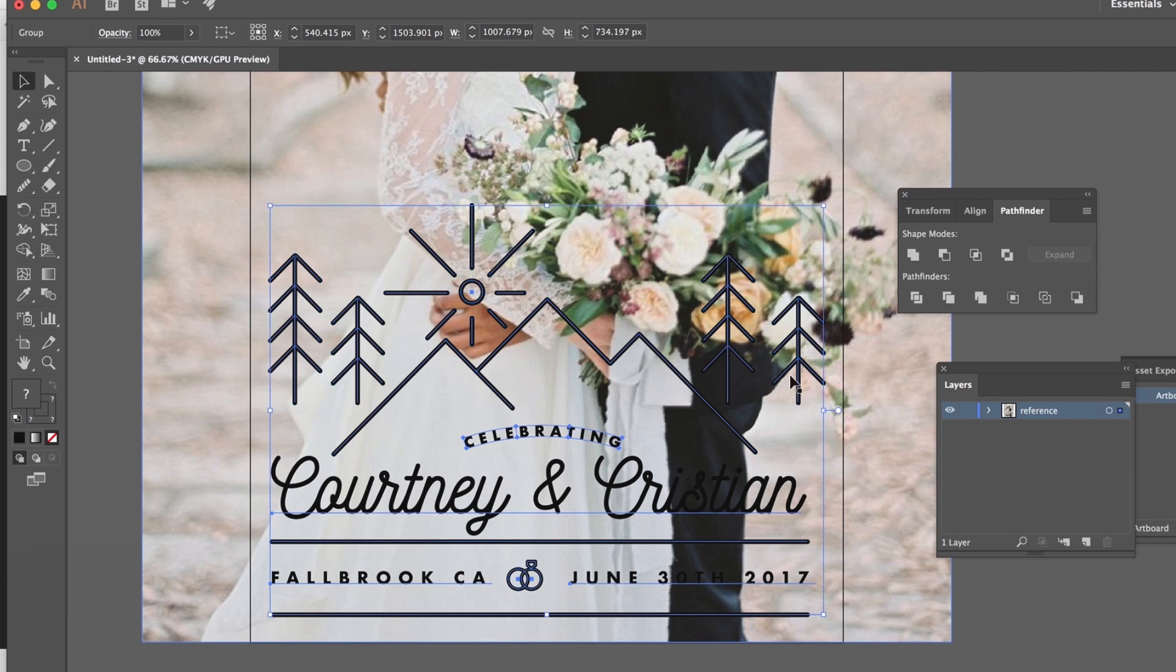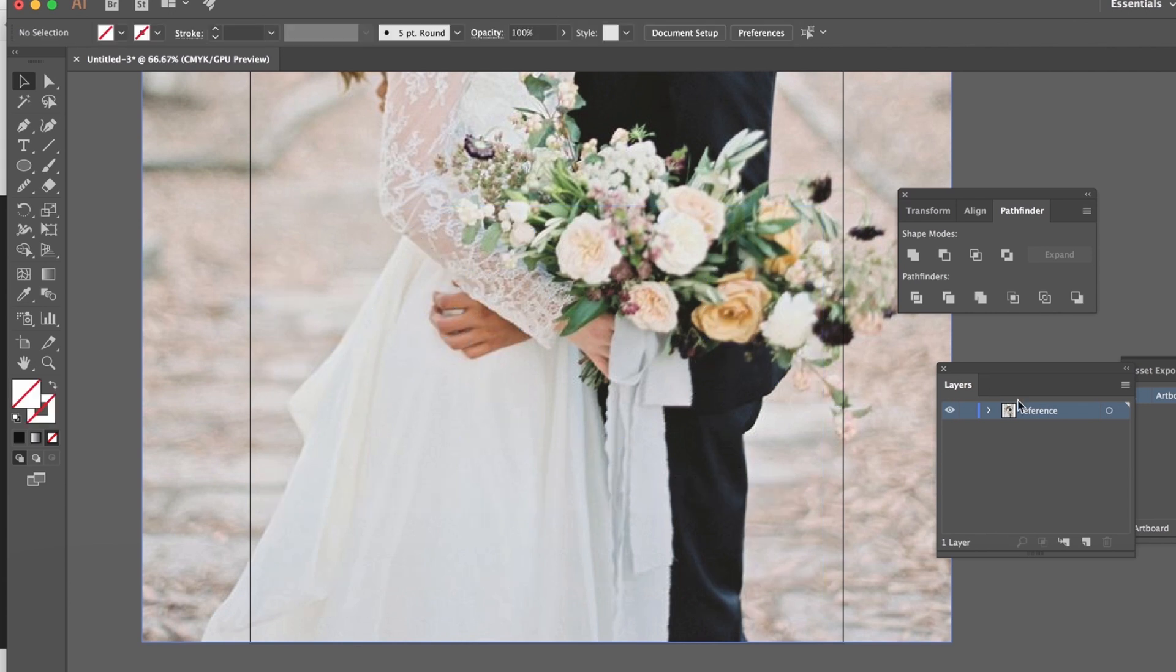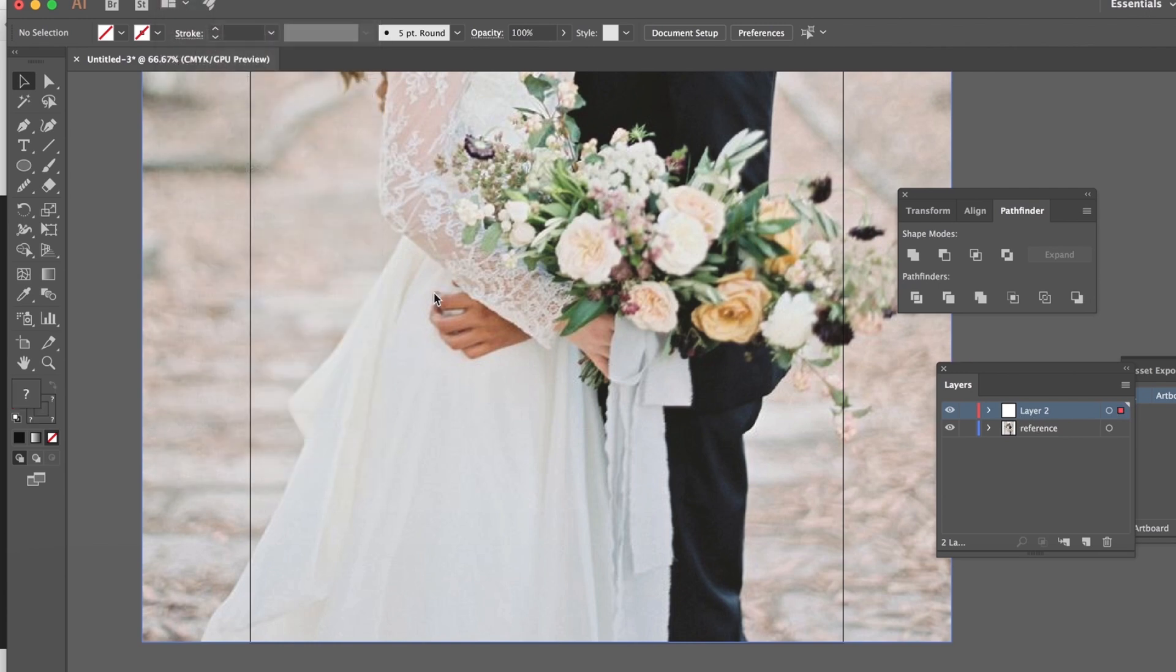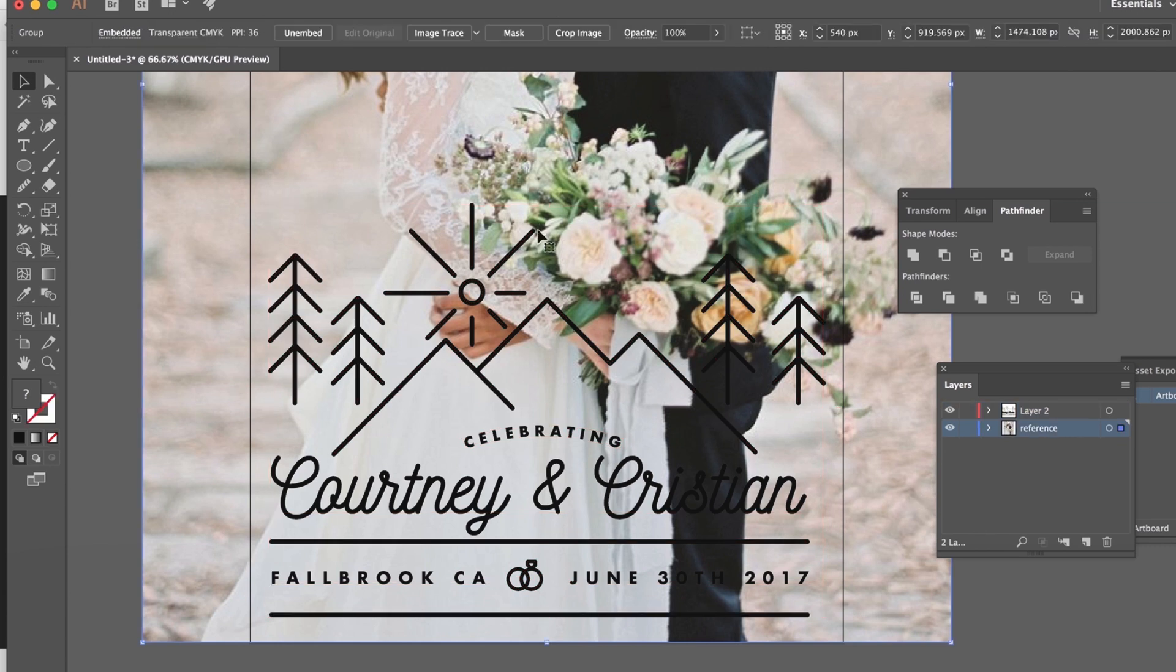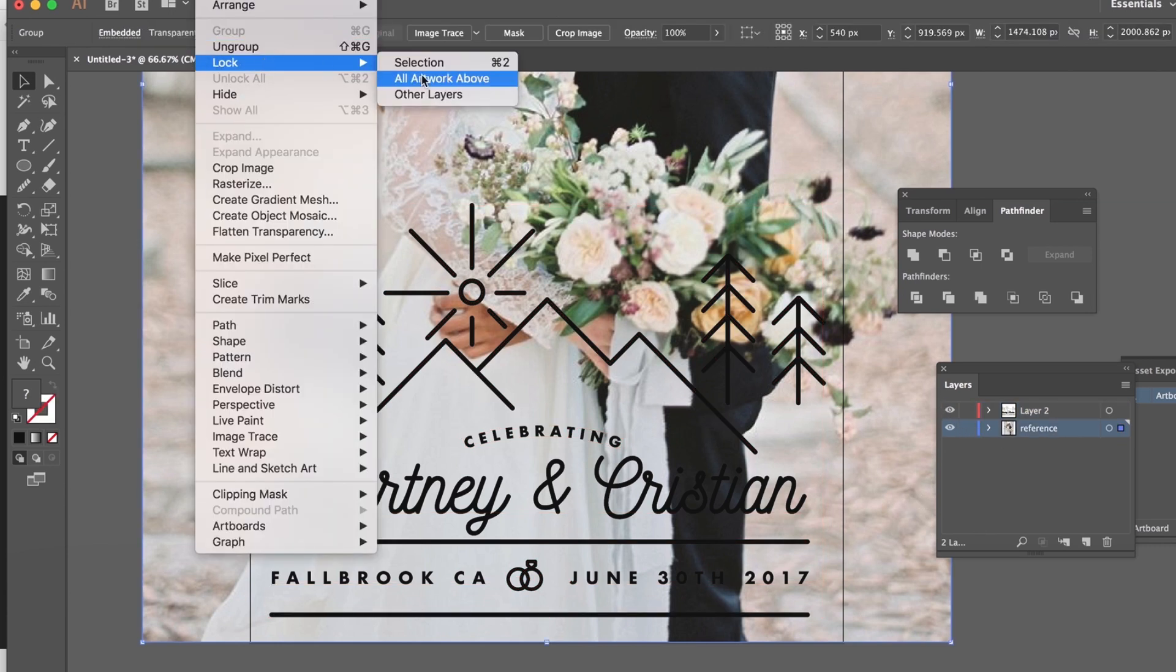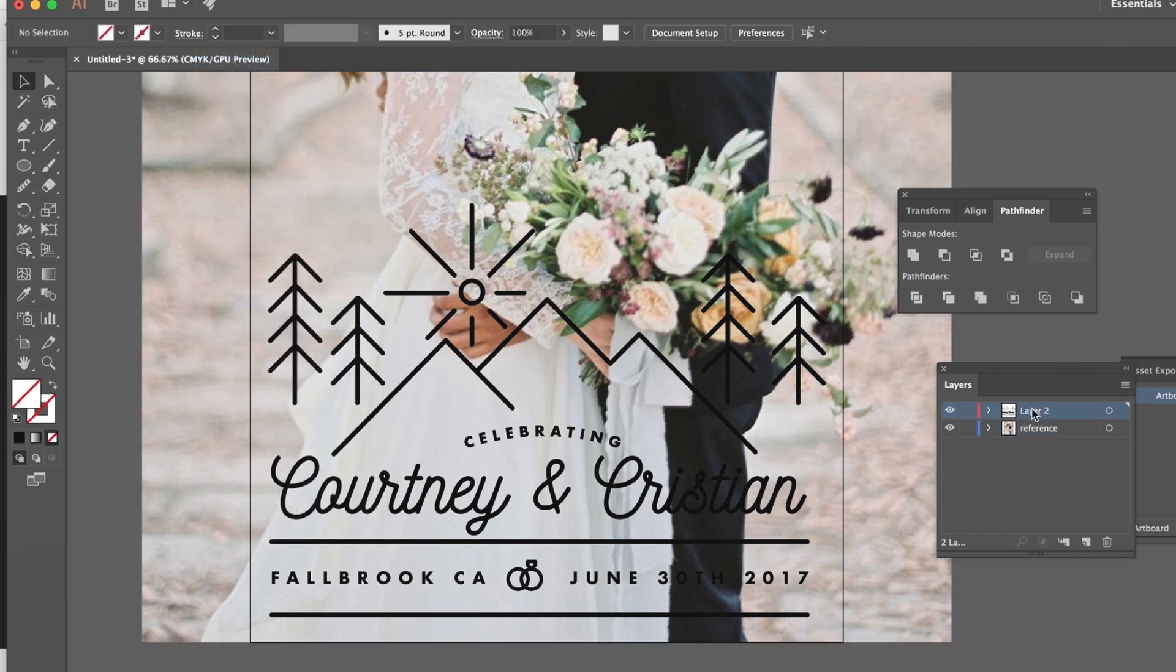I'm gonna object group this. I'm gonna copy it and just delete it because I don't want it there on this layer. I should have made it on another layer but I forgot. So I'm gonna put on layer 2 edit paste in place and I will lock my reference one more time. Let's just call this artwork so we don't forget.